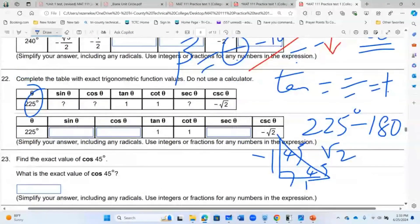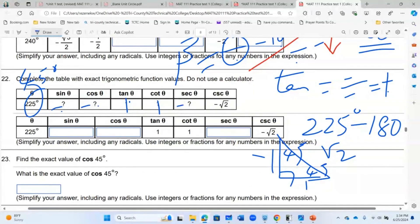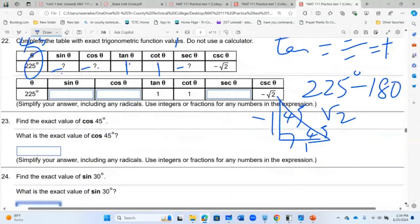So you're dealing with a reference angle of 45°. Use the 45-45-90 special right triangle. Sin 45° = √2/2, cos 45° = √2/2, tangent of 45° = 1 — but since it's the third quadrant, tangent is positive, while sine and cosine must be negative. Secant is also negative.